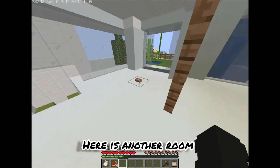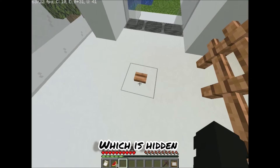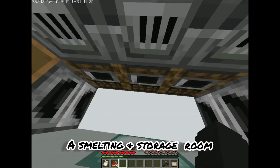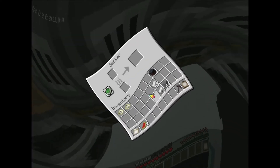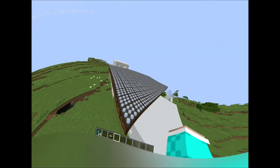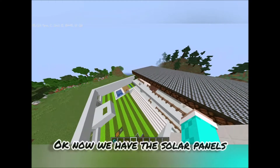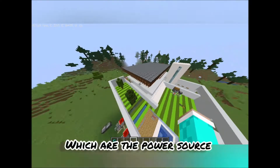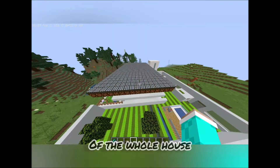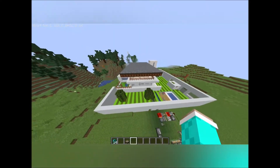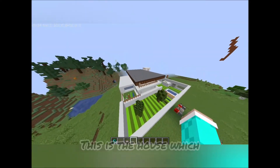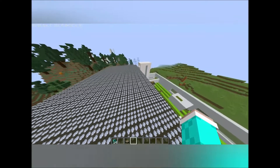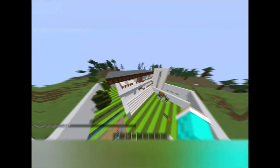Here is another room which is hidden — it is basically a smelting and storage room. Now we have the solar panels, which are the power source of the whole house. This is a house which is smart and eco-friendly.